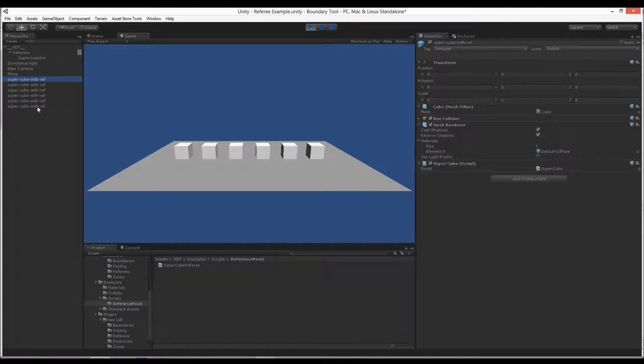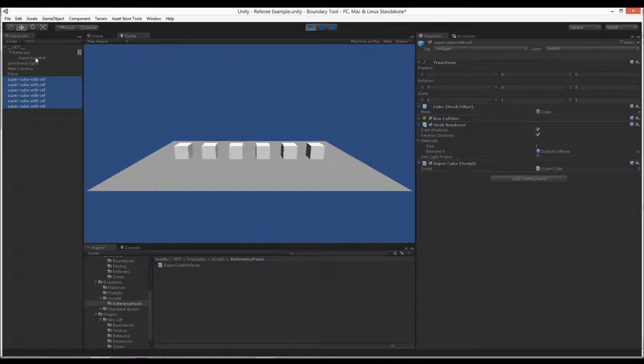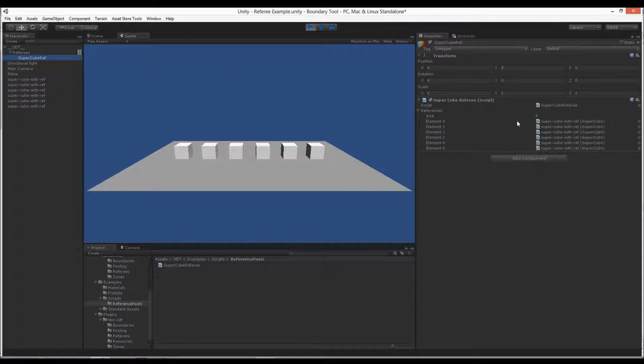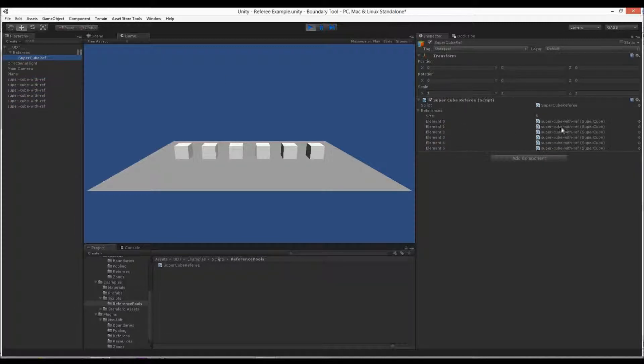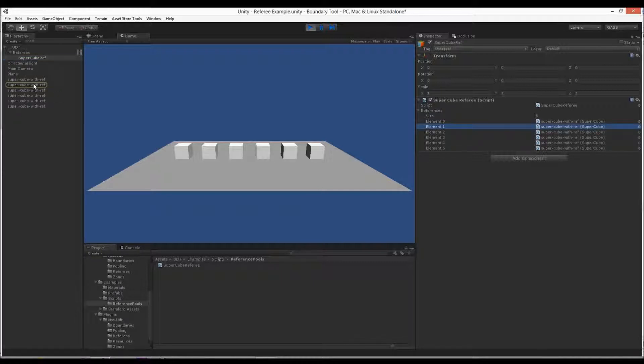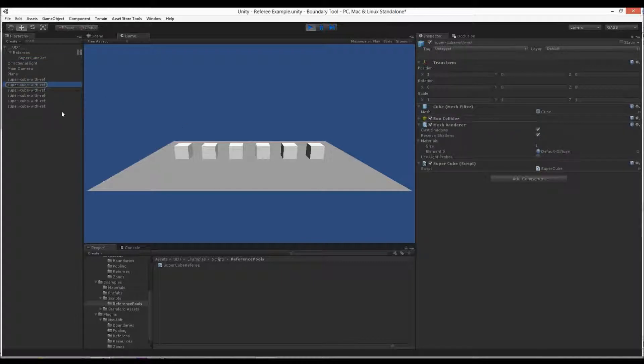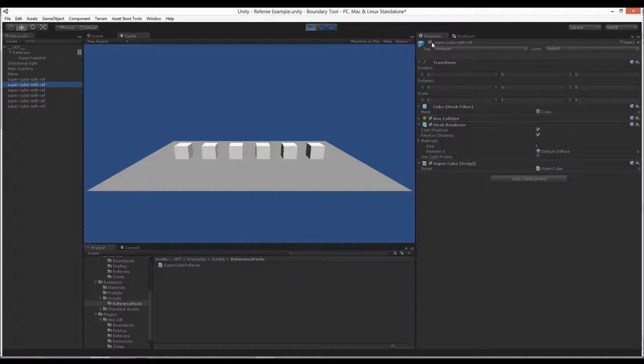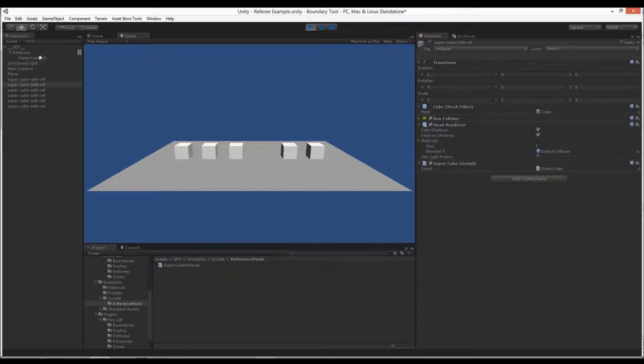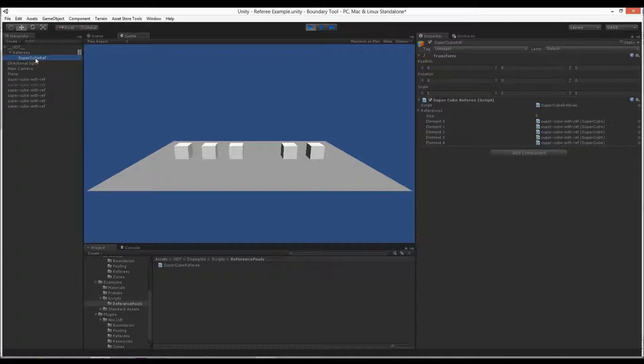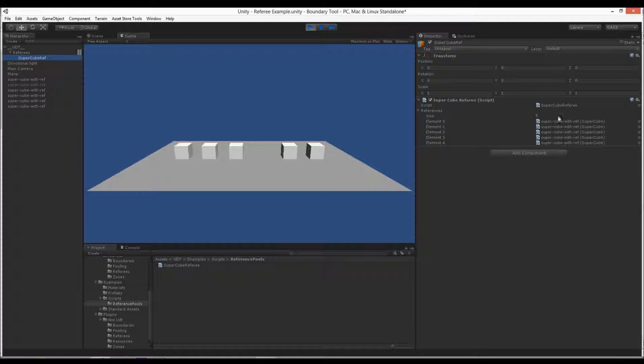When this plays, all of these events, the OnEnable and OnDisable, is going to tell this guy: hey I exist, hey I don't exist. So let's say element one, SuperCube reference, let's go here. It highlights this guy. So if you disable it, he goes away. That's what we expect, right? It goes away in the game. Now if we look at this, the cube list again, the referee pool, it's down to five now. He's gone.